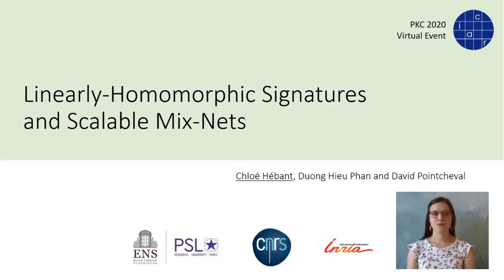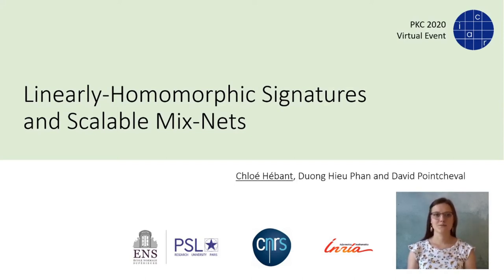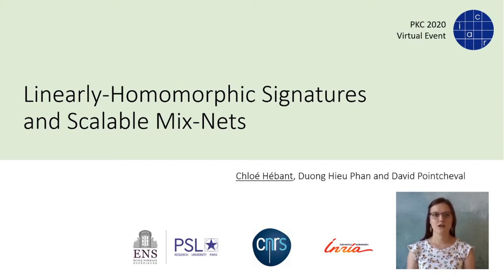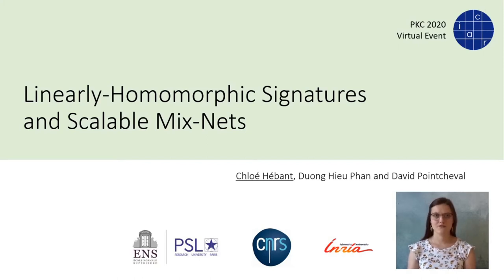Hello everyone, welcome to this talk for PKC 2020. I am Chloé Héban, and I will present a new construction of mixnet from Linearly Homomorphic Signature. This is joint work with Dong Yafan and David Pointcheval.